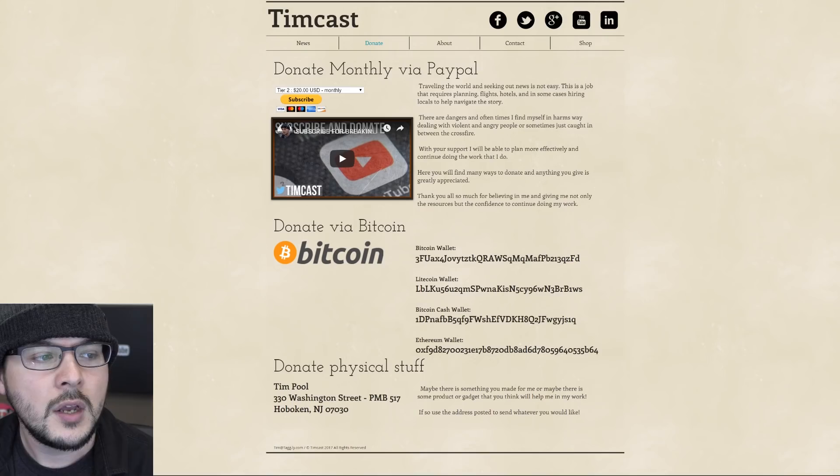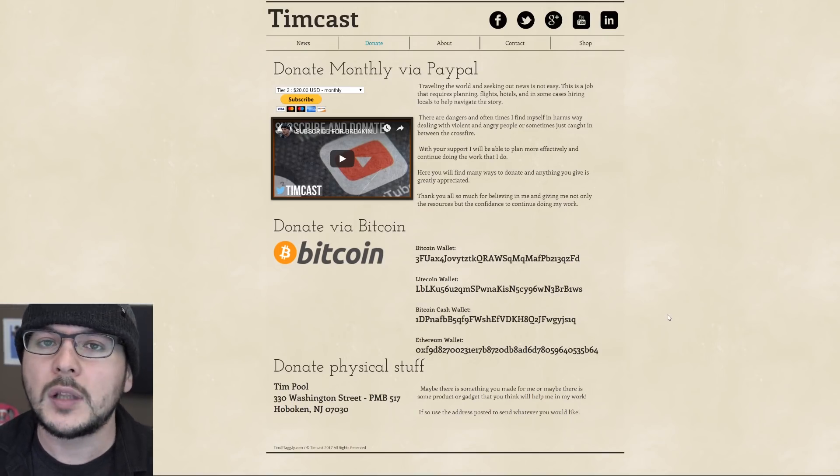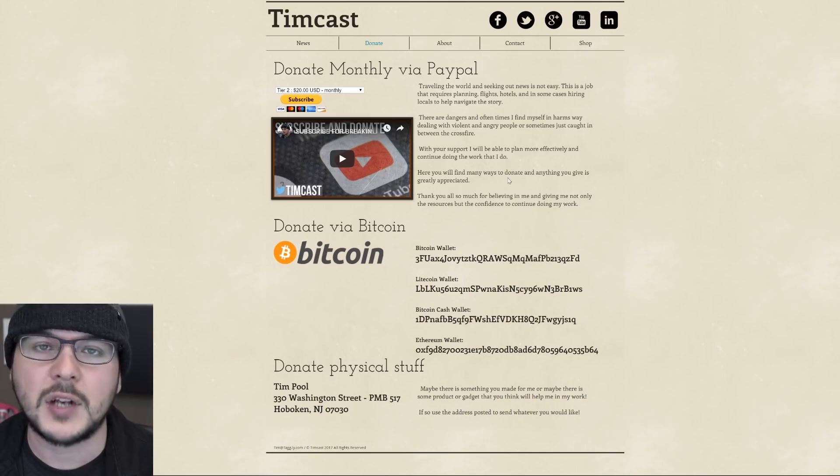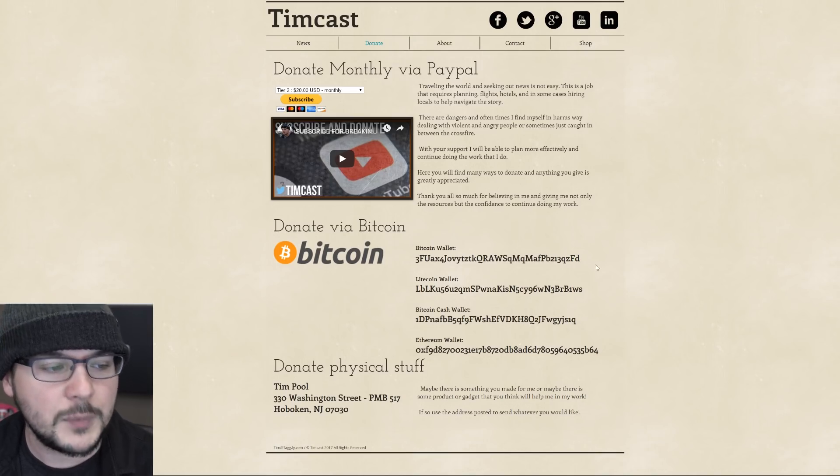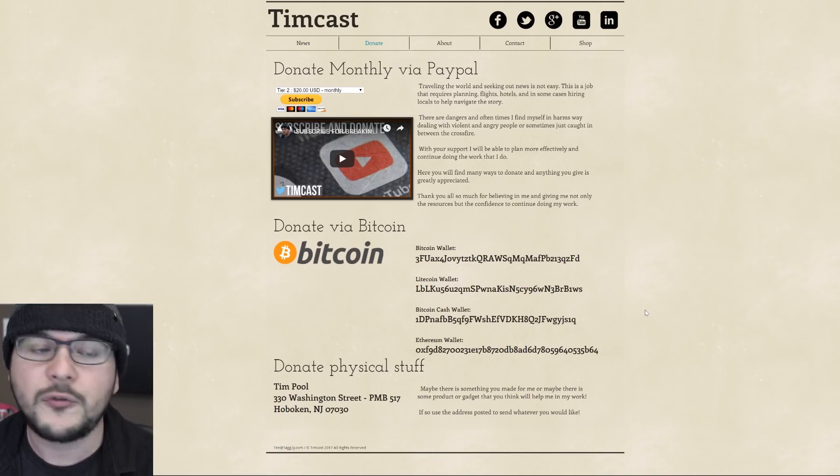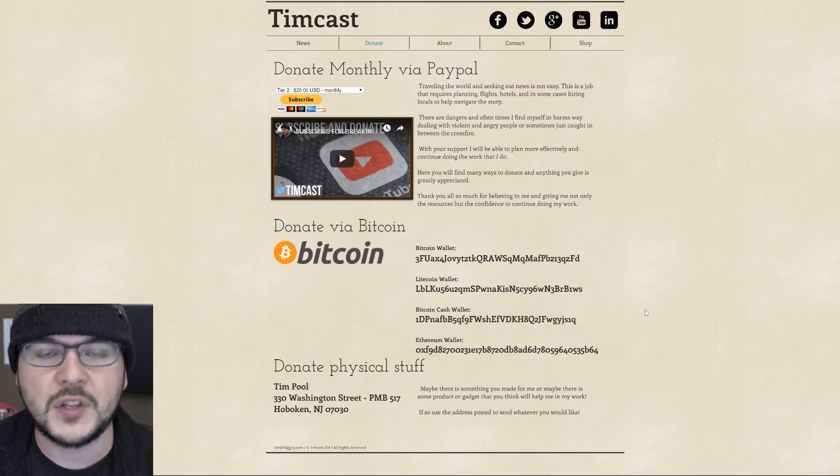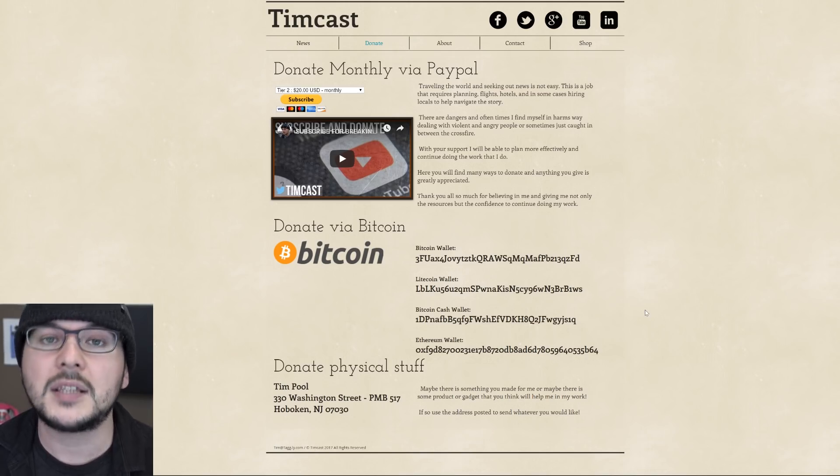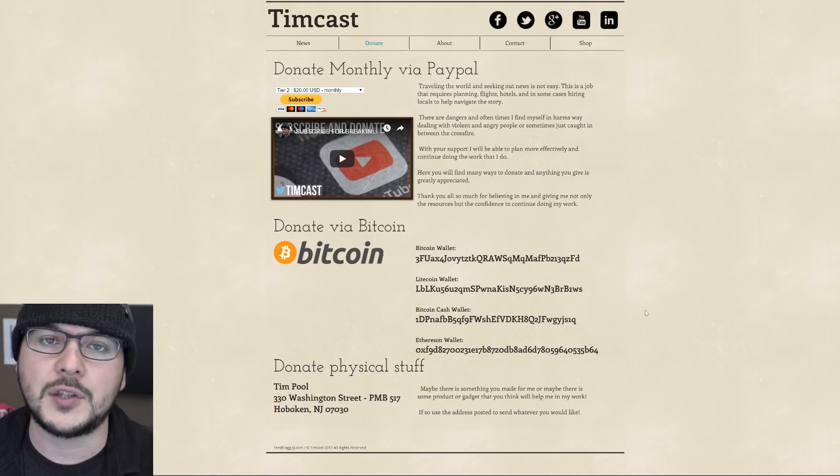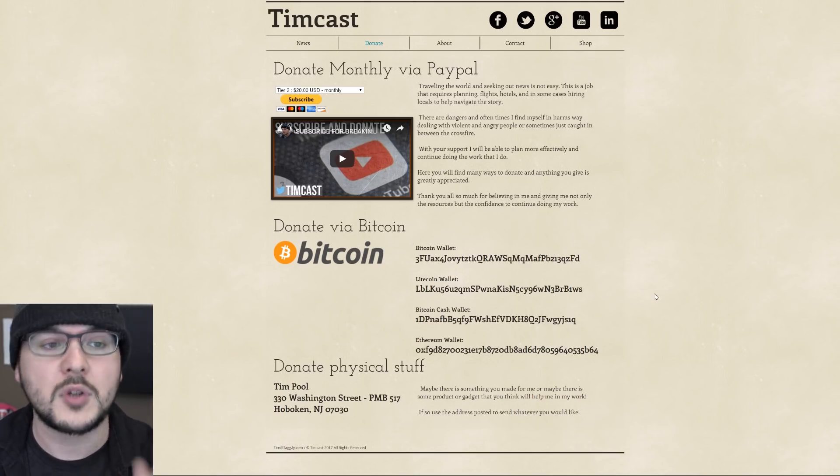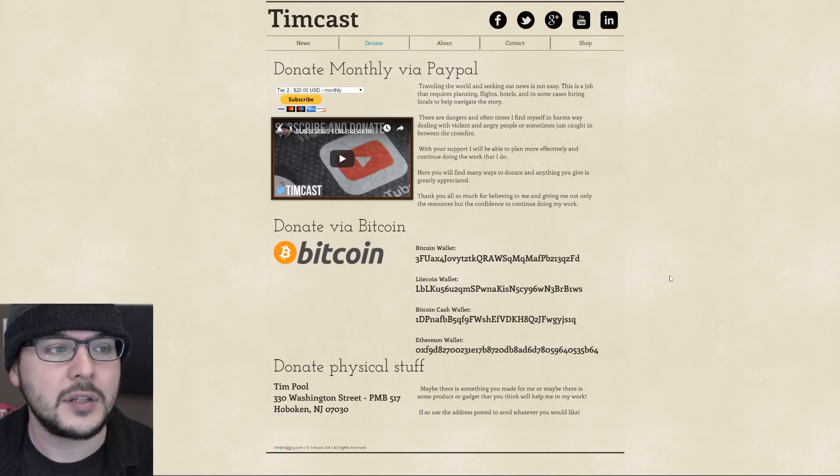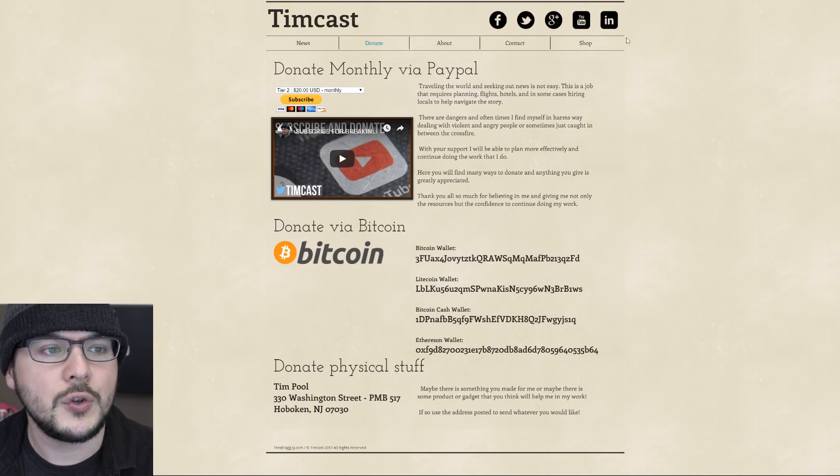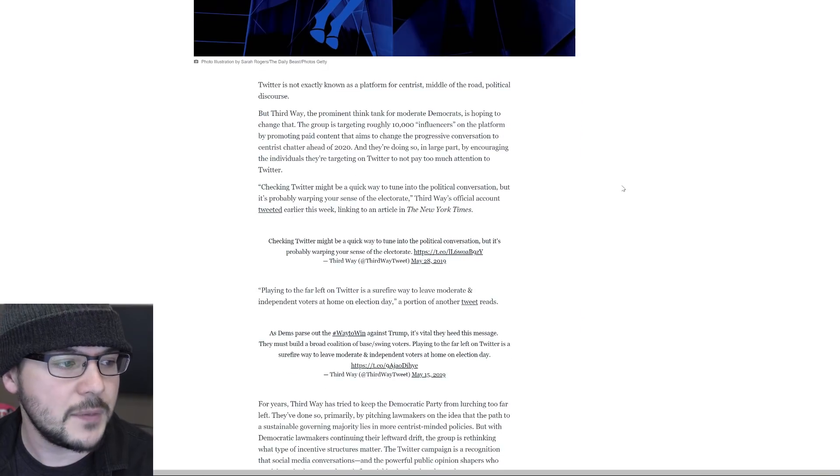If you would like to support my work, there is a monthly donation option, a cryptocurrency option, a physical address. But of course, the best thing you can do to support the videos is like and comment below because the engagement really helps and share the video on social media. Also subscribe if you haven't yet. But let's get back to the initial story from the Daily Beast.